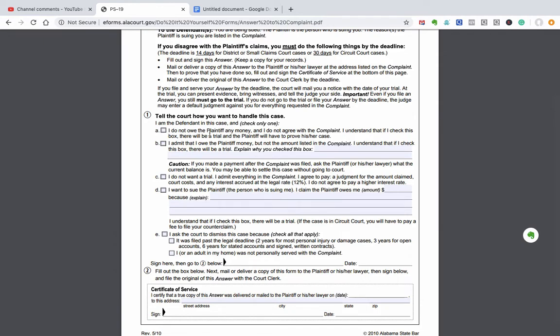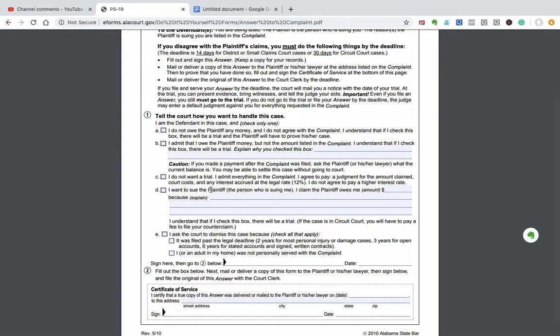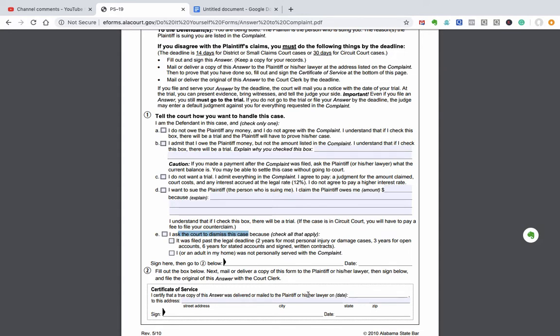You're given some options. I do not owe the plaintiff any money. There'll be a trial if I check this. And I will point out that if you get the small claims form answer in Alabama, these boxes are in different order, totally different. So in that form, it's box D that you check. But here it's box A, do not owe the plaintiff any money. B is I owe the plaintiff some money, but not the full amount. C is I want you to enter a judgment against me. And then D is I want to countersue. Well, here's part E as I ask the court to dismiss this case. And the two options it gives would be statute of limitation and you weren't served. Then you sign it and you fill out saying, I sent this to the other side. So that would be one option.